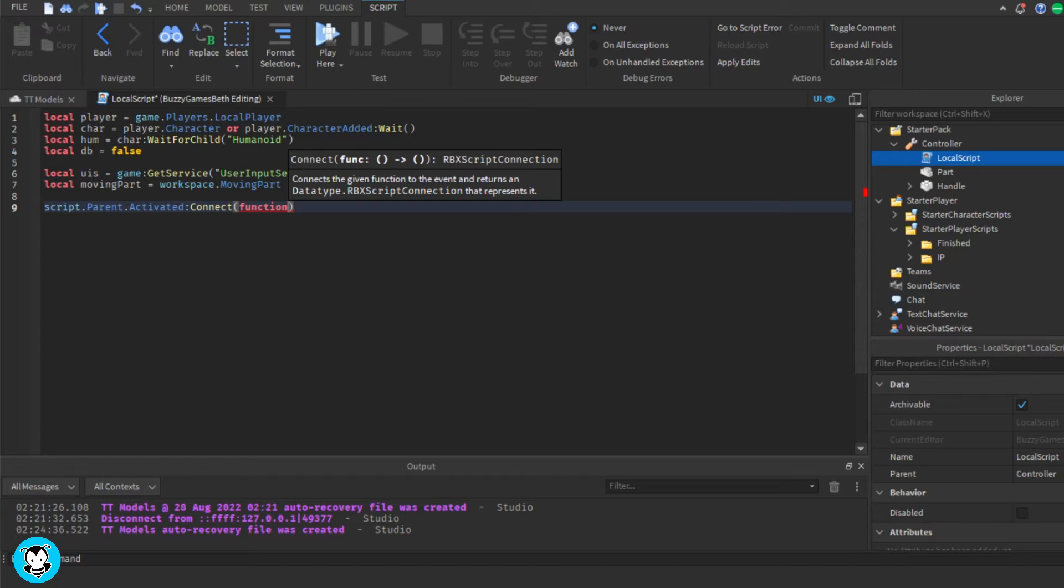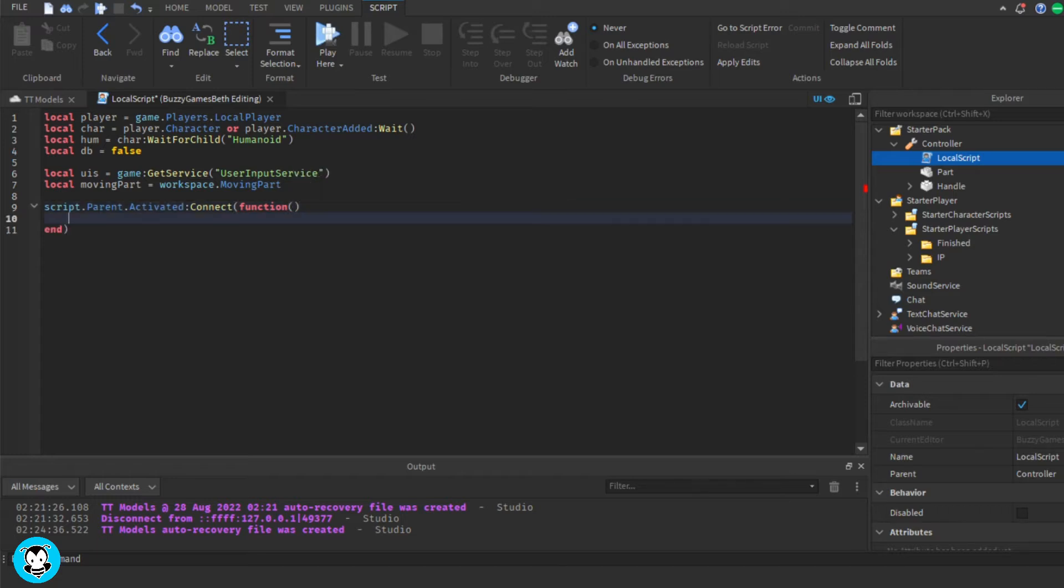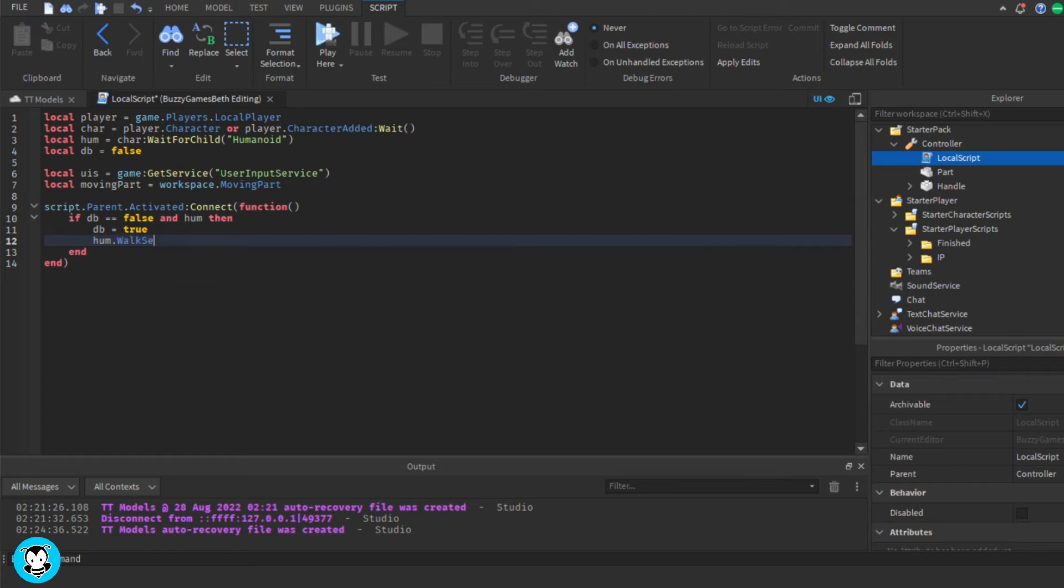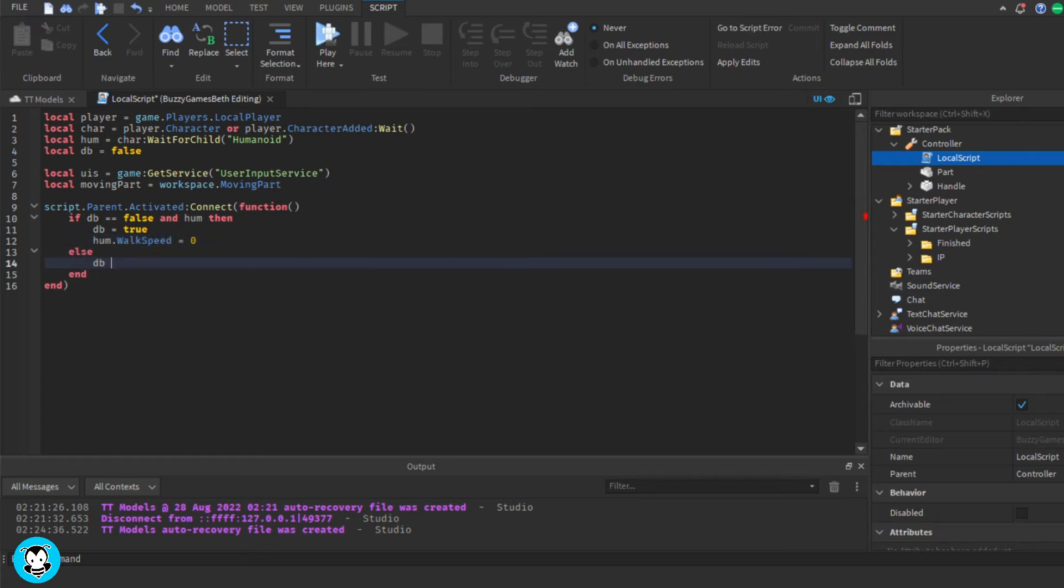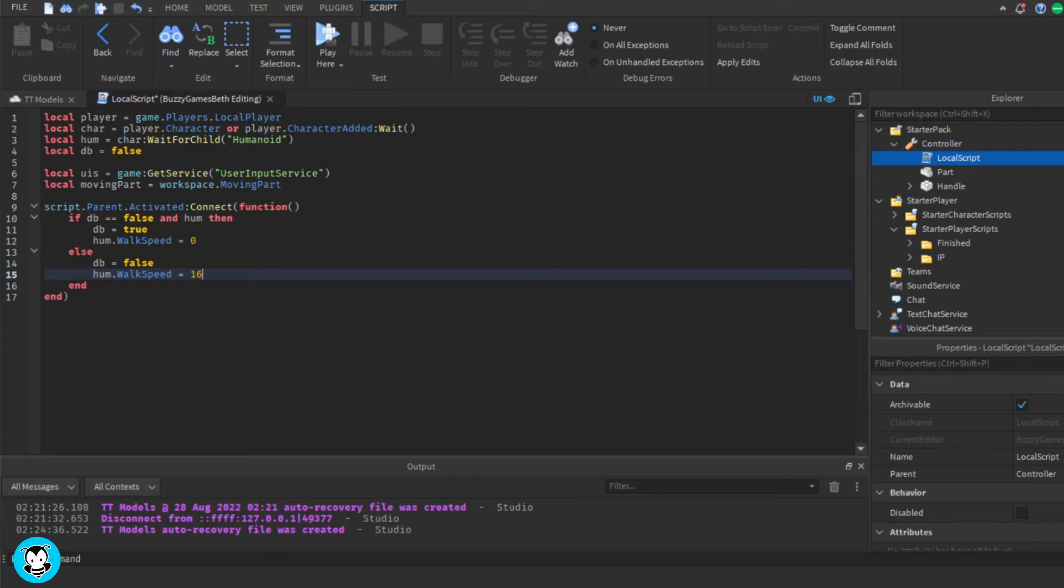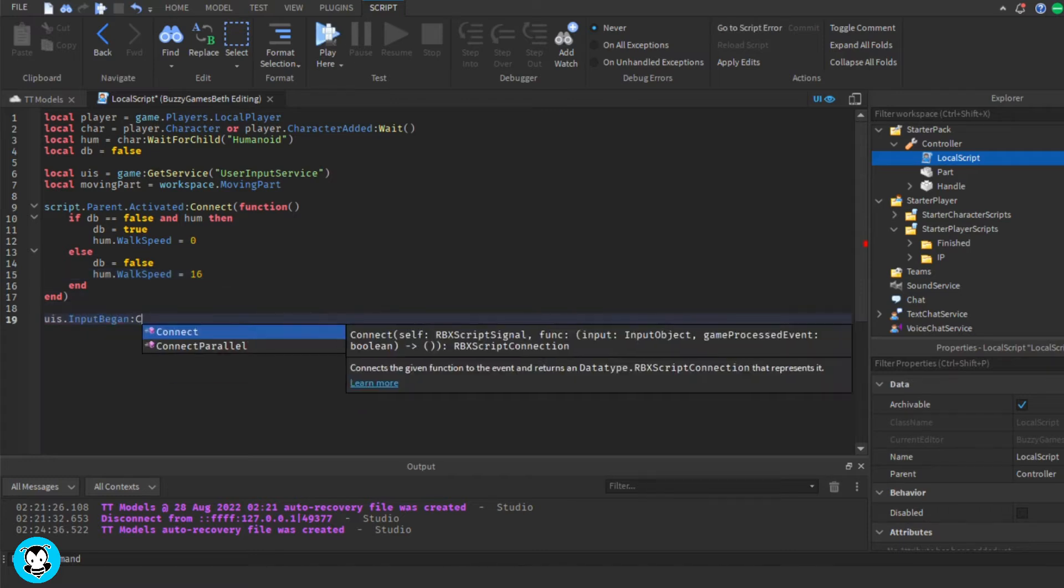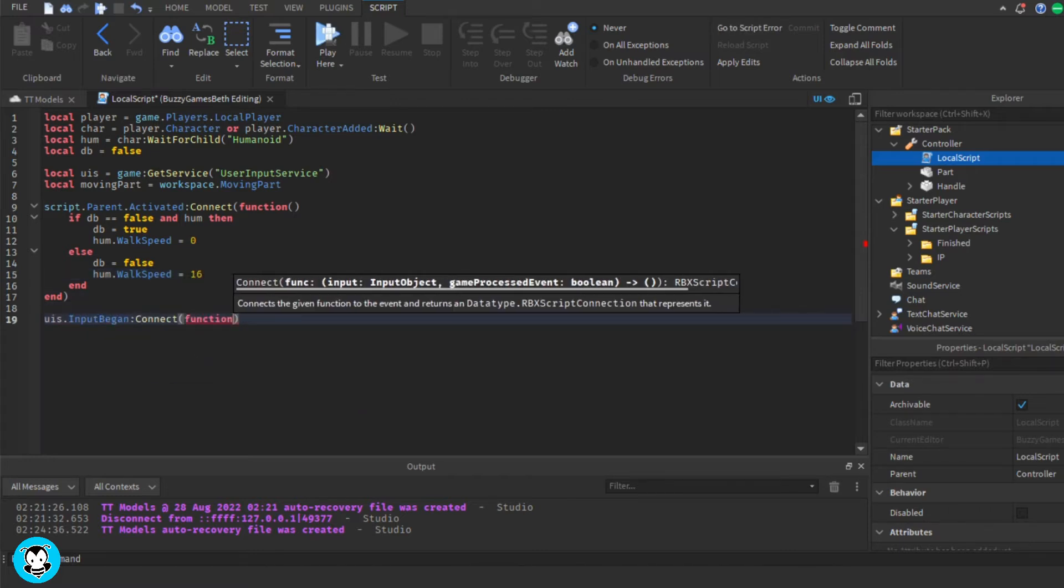So we have an activated function where time a player equips the controller and if they click, then the walk speed of our humanoid is going to be equal to zero and then if they click again, it's going to return back to its default speed.